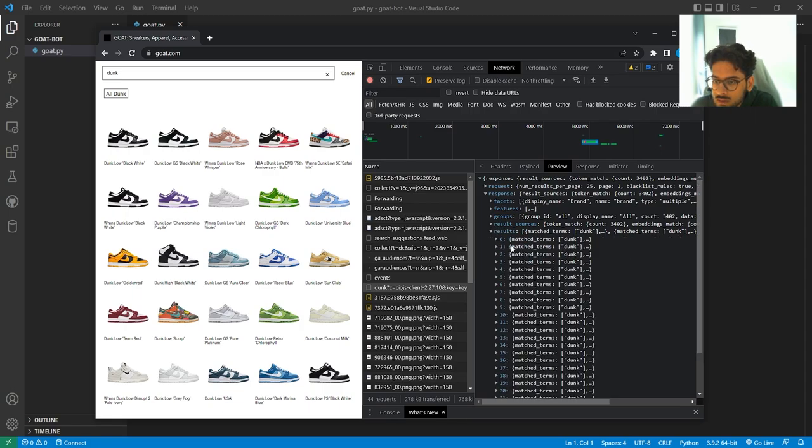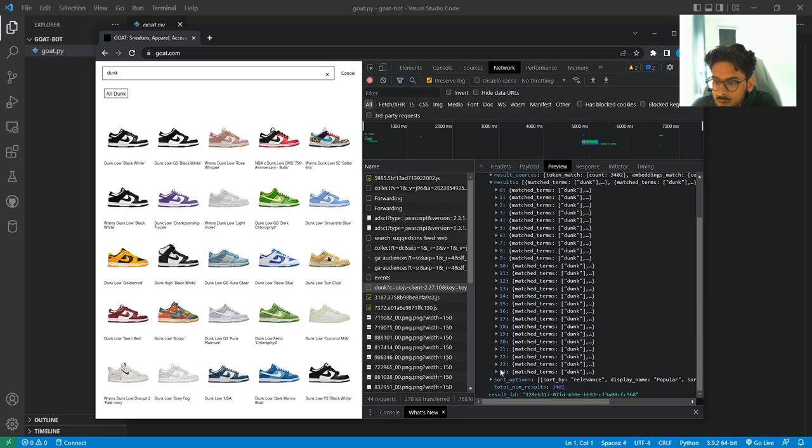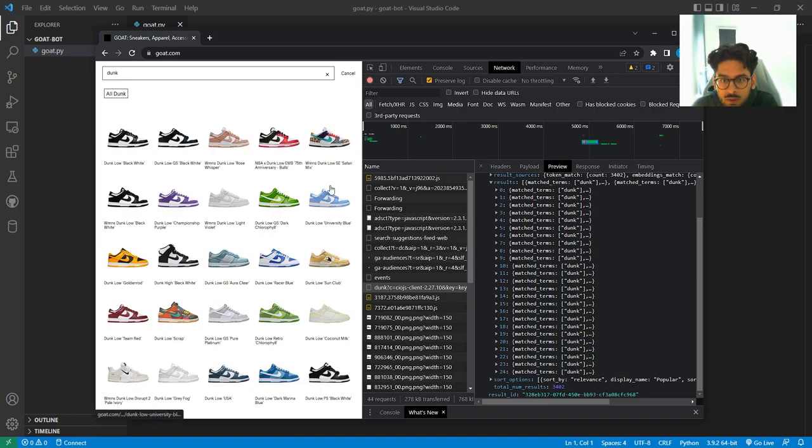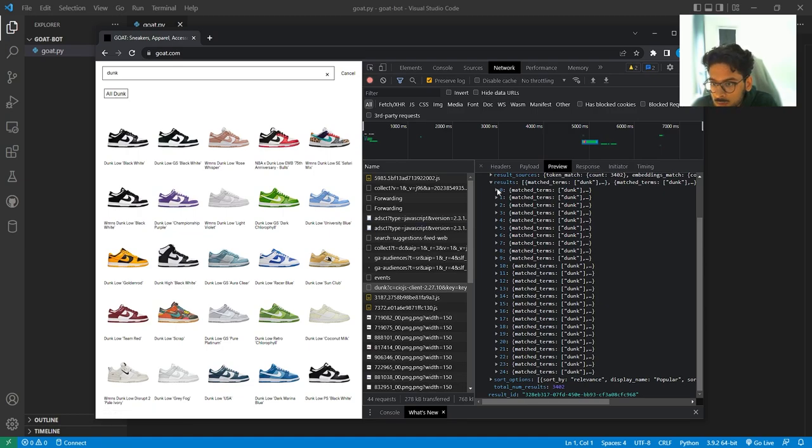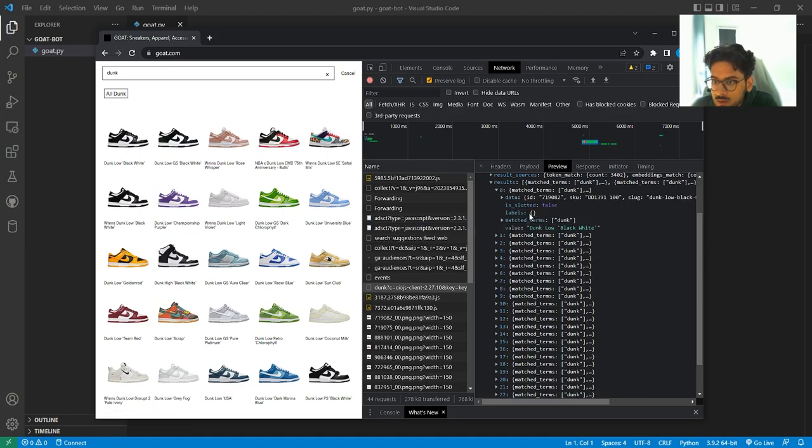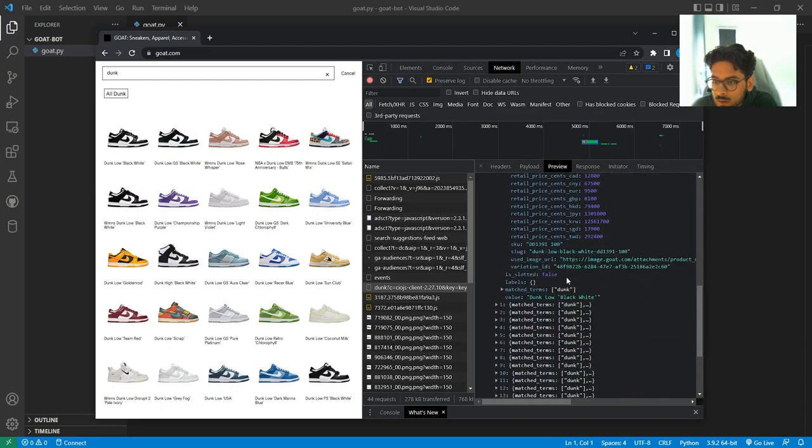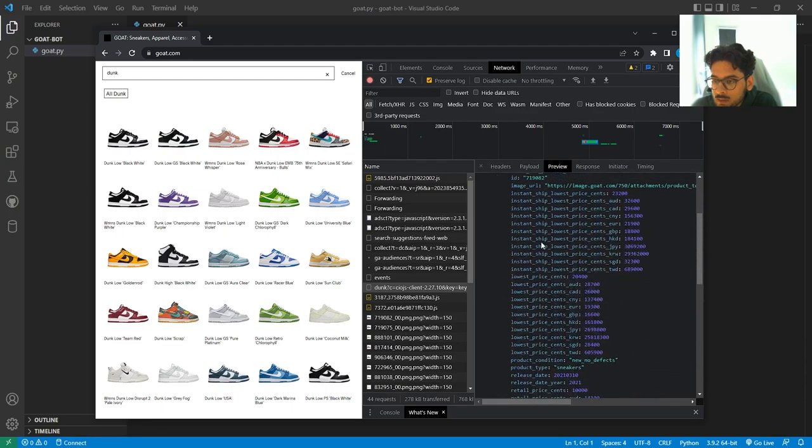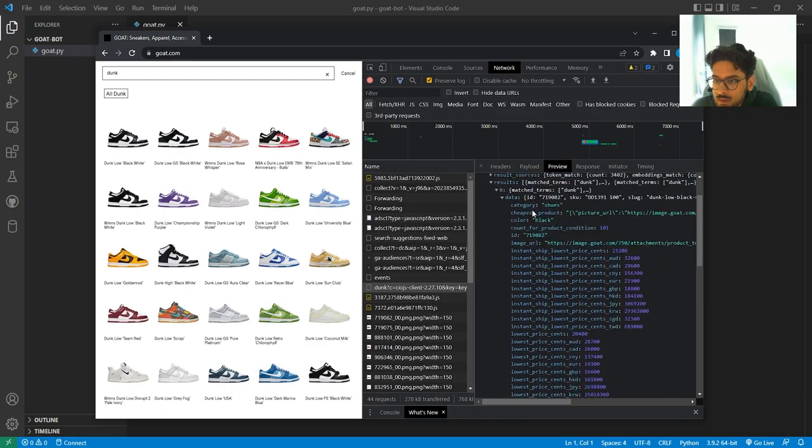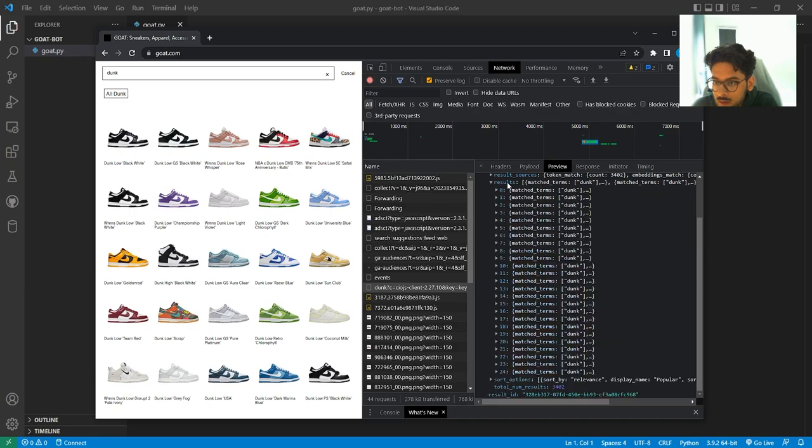Let's try and find one which is the API which responds with all these items here. I think it's this one. It says dunks, so that's the query I made. Let's check the preview. So what does it respond with? We've got request and response. I'm guessing it's going to be under response. And results. And we get 25 responses. This is what we want.